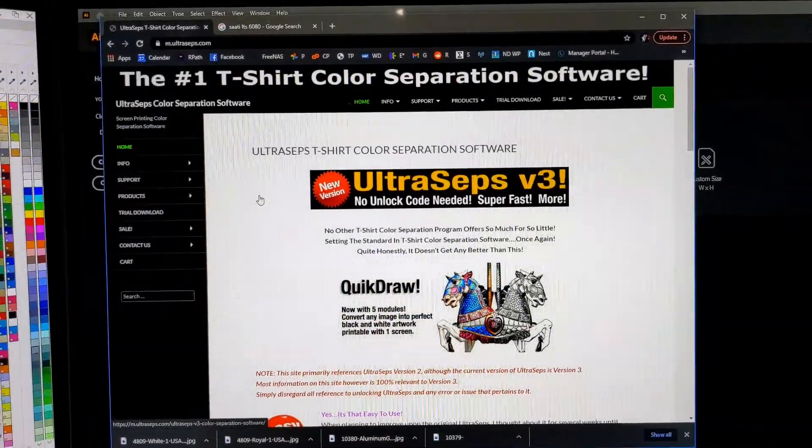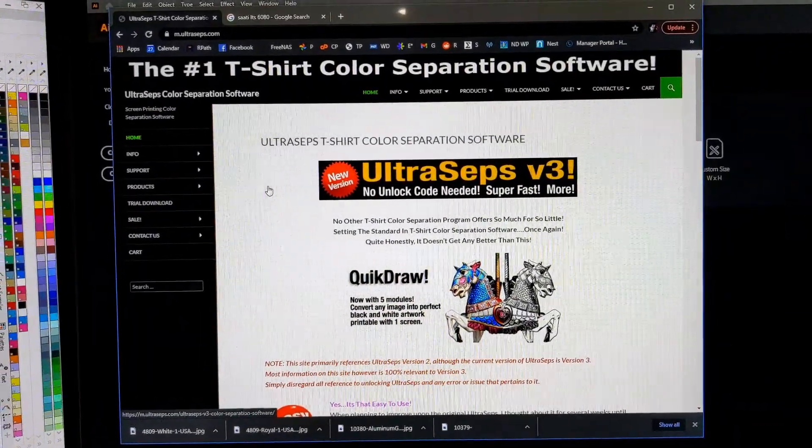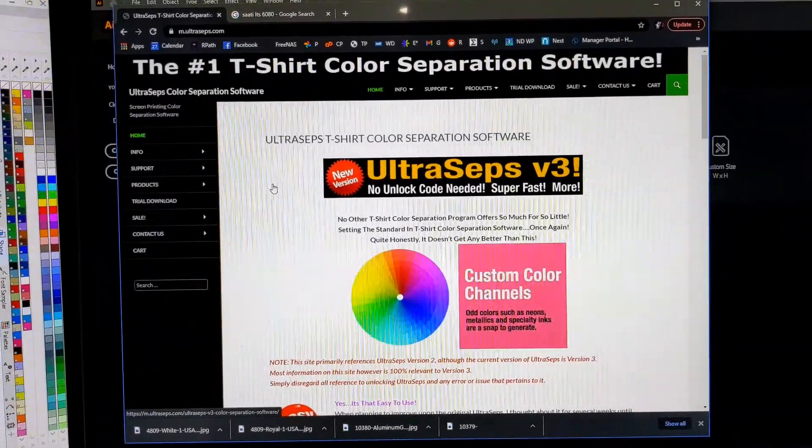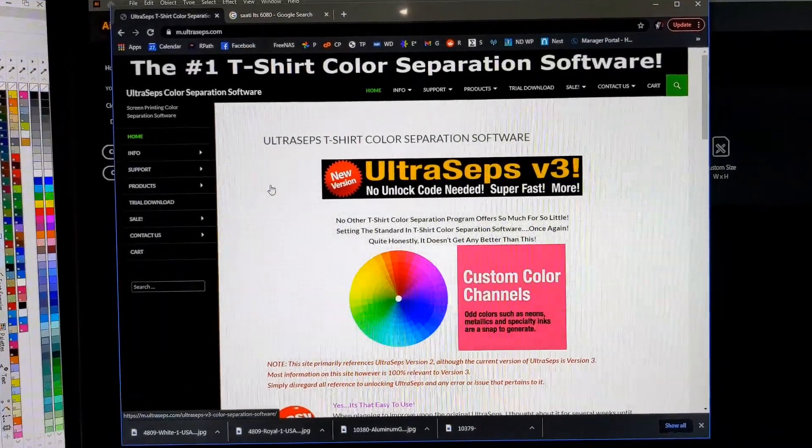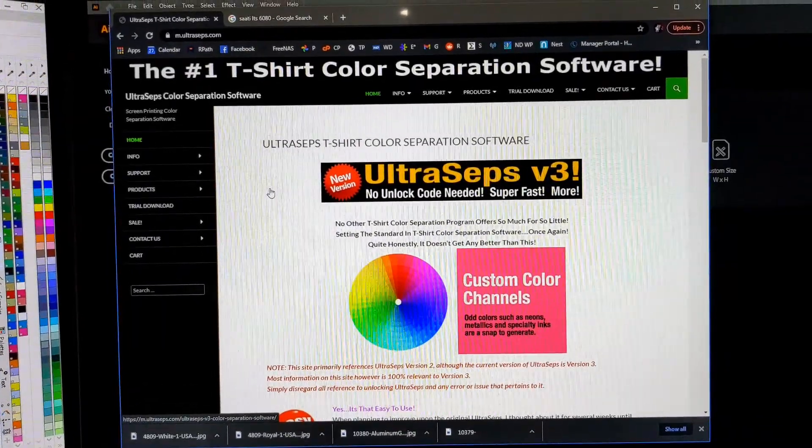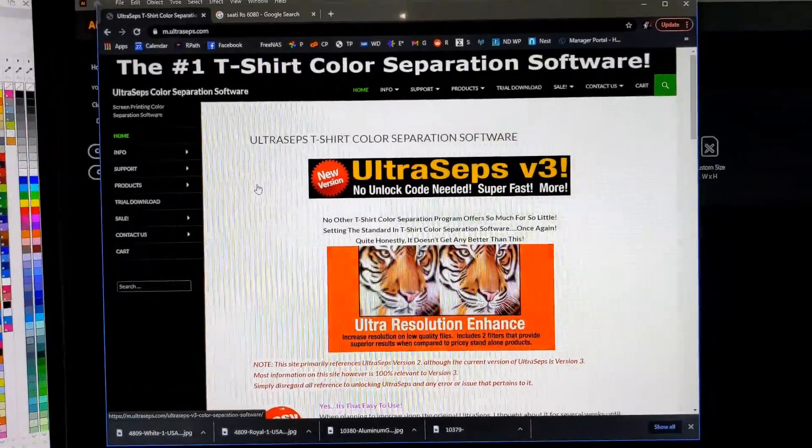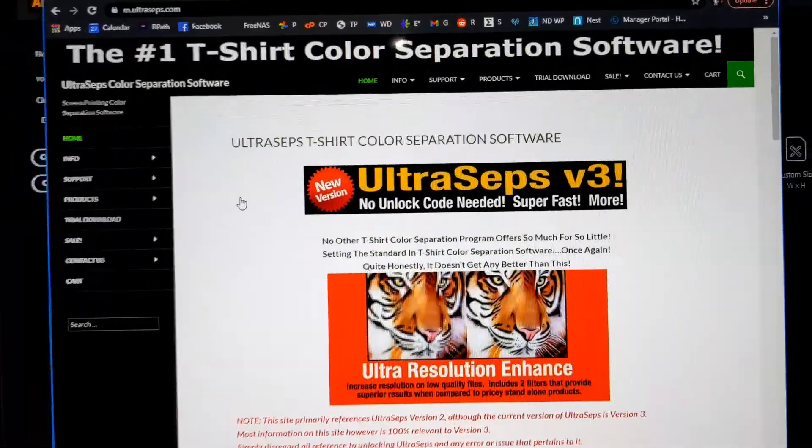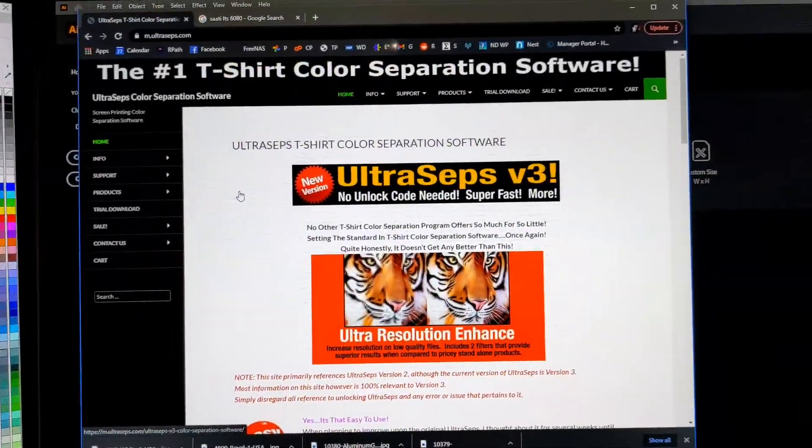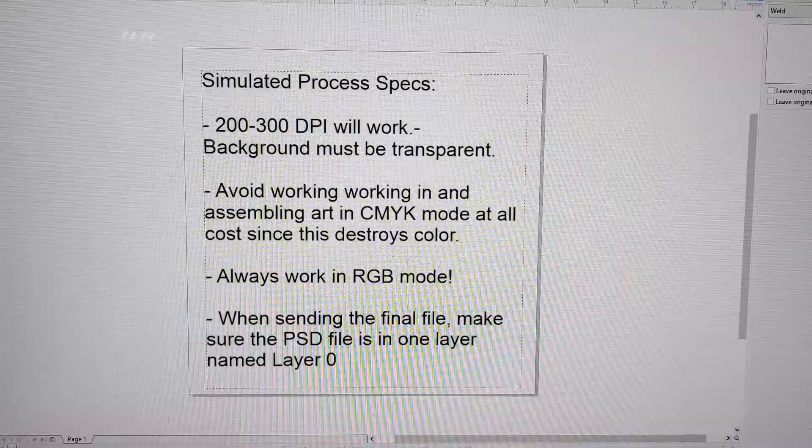This is a quick tutorial on using the LTS 6080. First of all, we do all of our separations for simulated process through Ultraseps version 3. Definitely a powerful program I suggest you getting.